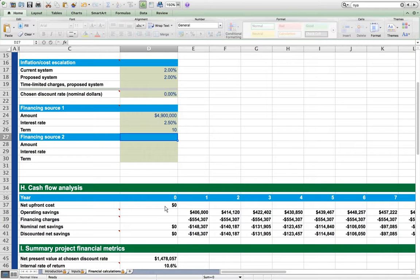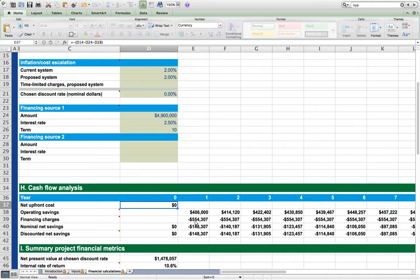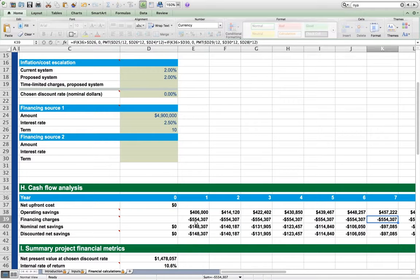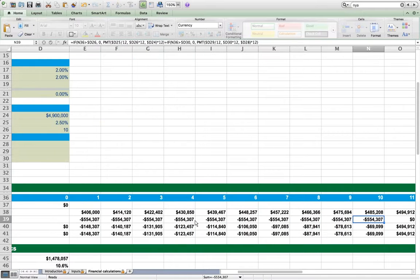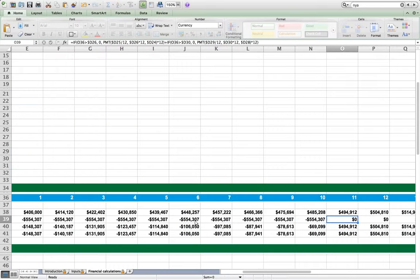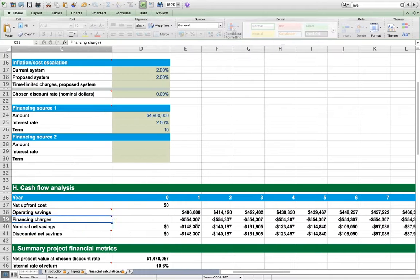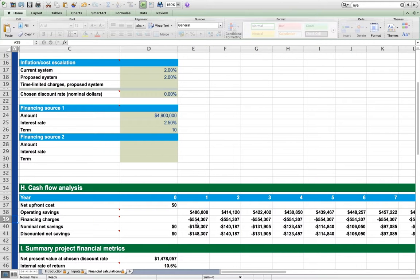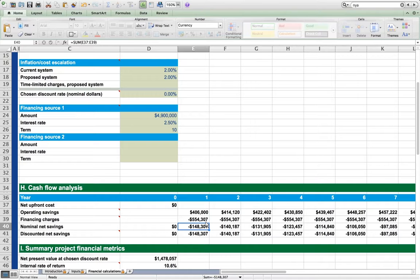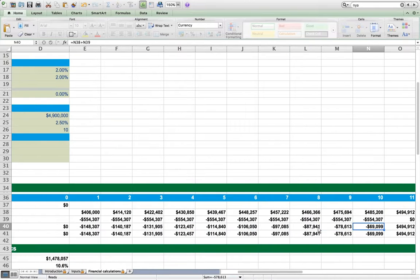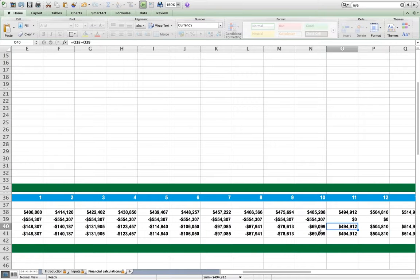We see these changes reflected in our annual cash flows. Now, the net upfront cost is $0 because of the financing, but these financing charges show up in each year through year 10 and then go to zero. Note that the operating savings do not cover the financing charges over the lifetime of the loan, so net savings are negative for the first 10 years, then become positive in year 11 when the loan is completely paid off.